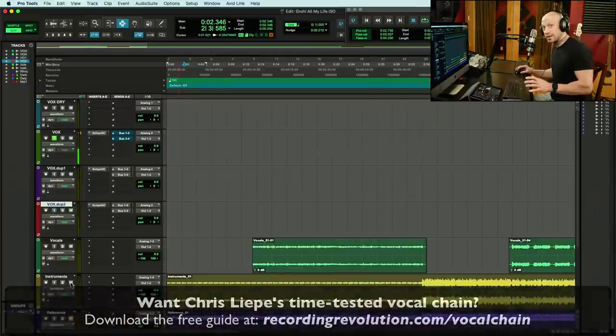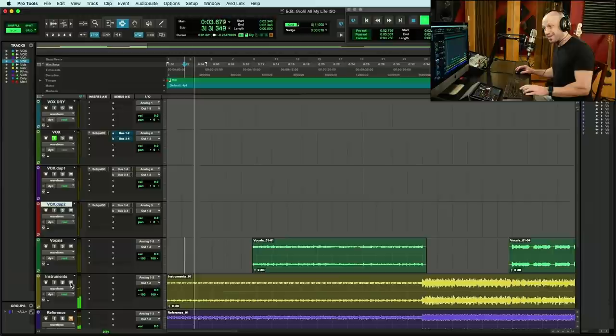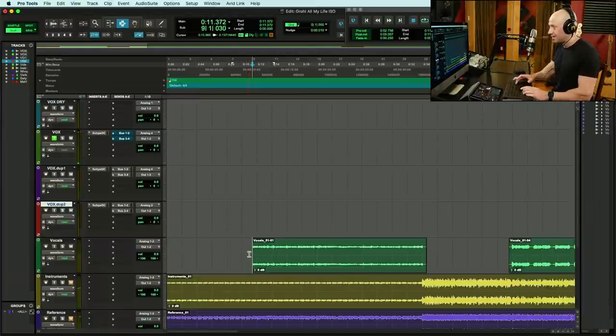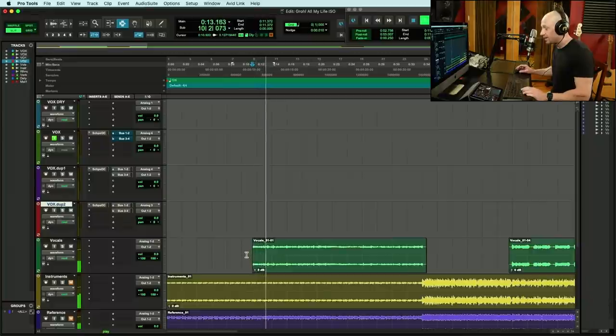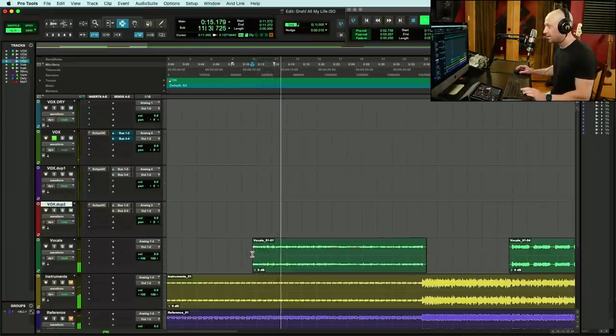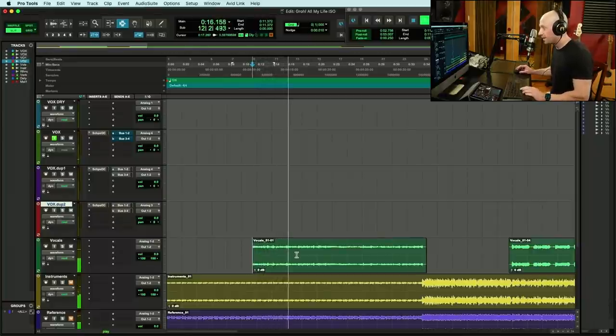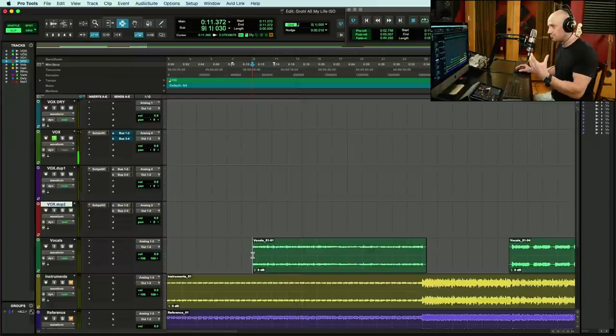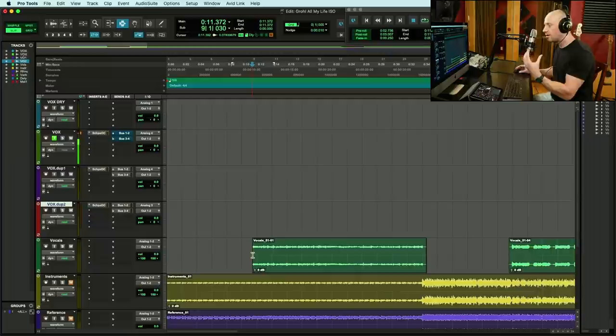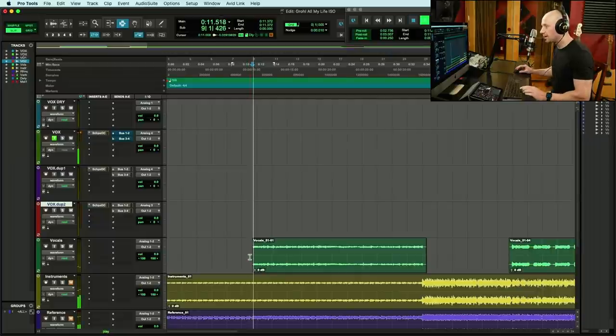Starting at the very top, we've got the first verse: 'All my life, I've been searching for something.' Notice how dry everything is. There's no doubles. He's very close to the mic.